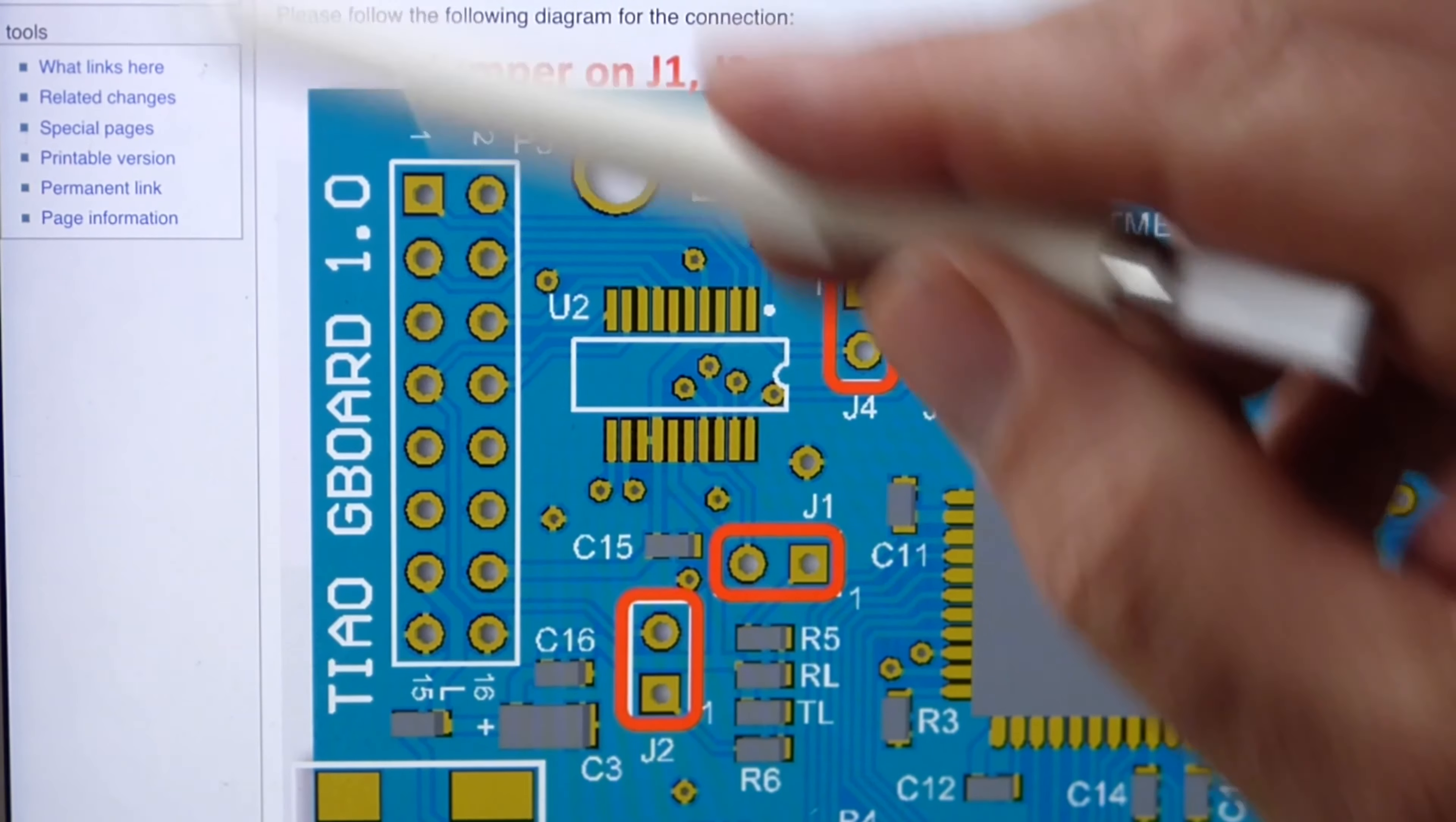The TIAO G board and the GIMX adapter is combined all in one board. To convert the TIAO G board to a GIMX adapter, the board is designed for a quick and easy connection - no mess ups or soldering. Please follow the following diagram.